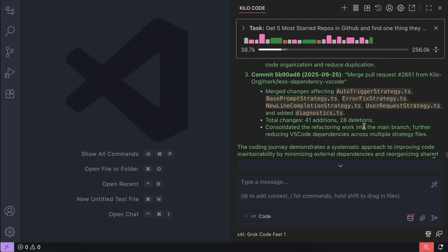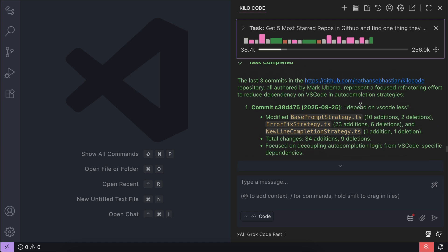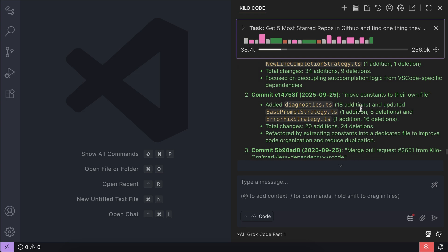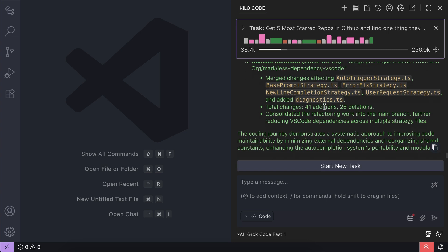All right, here's the result. The last three comments are authored by this person and focused on refactoring efforts to reduce dependency on VS Code for autocomplete strategies. Here's the detail of the comments and a short summary.